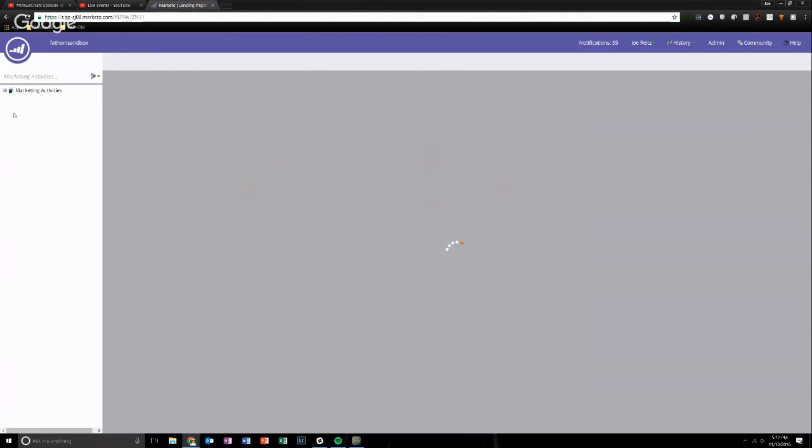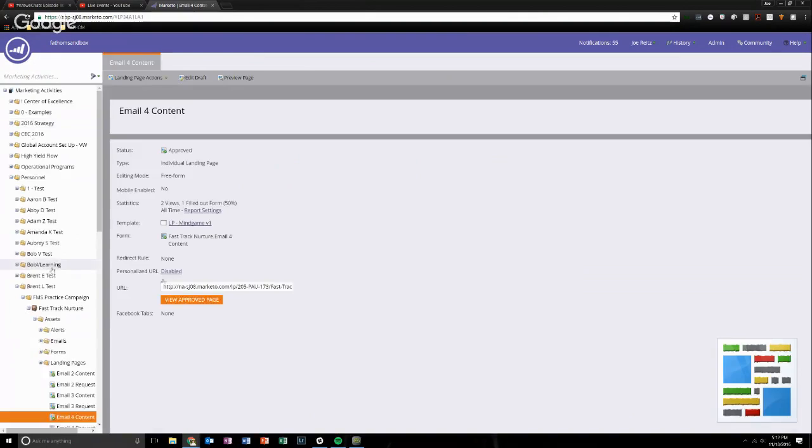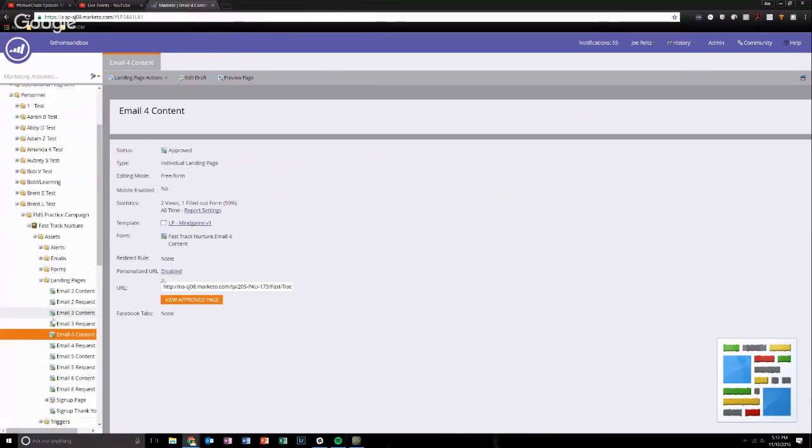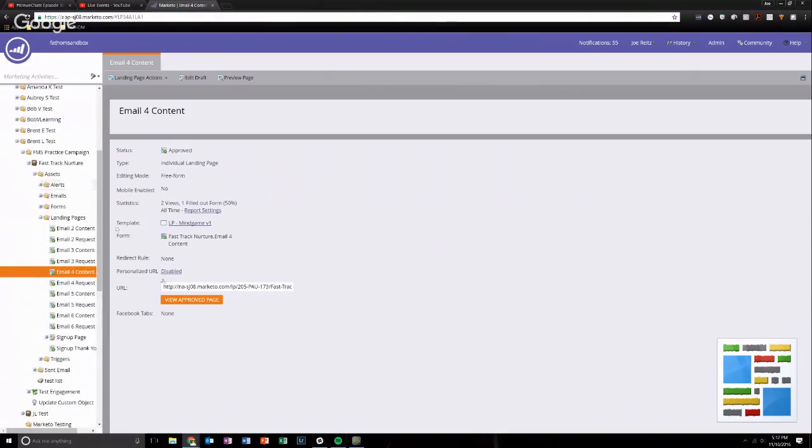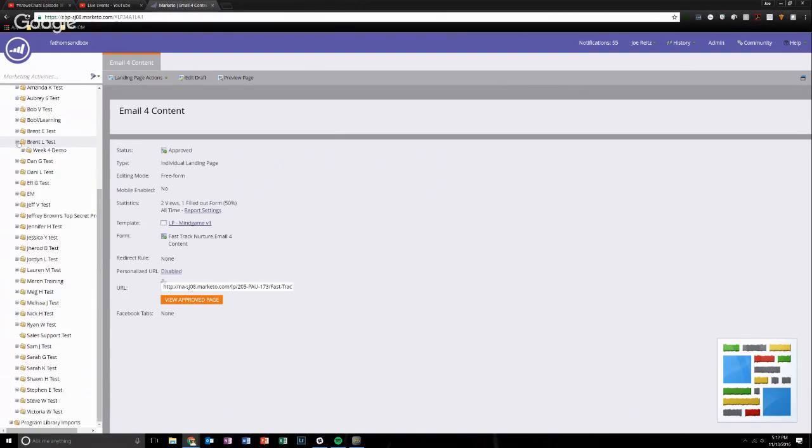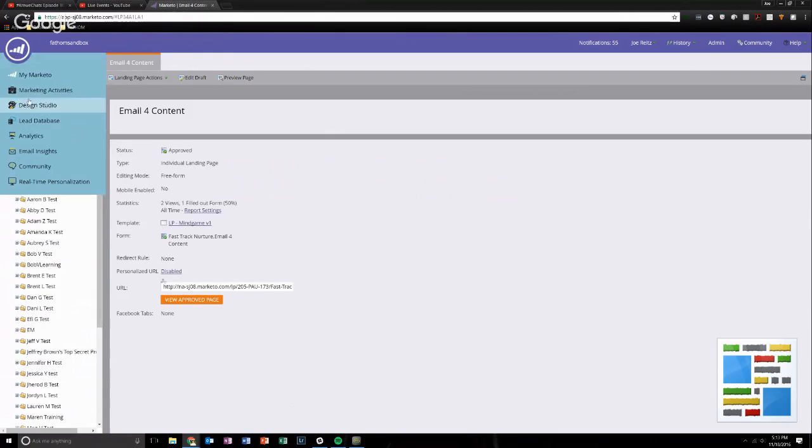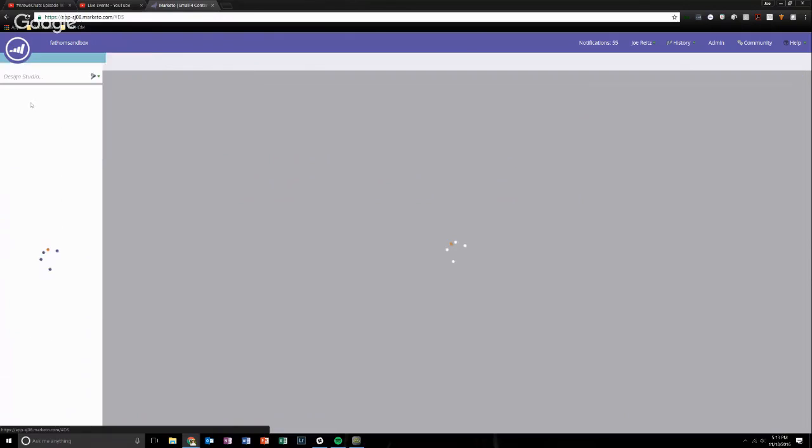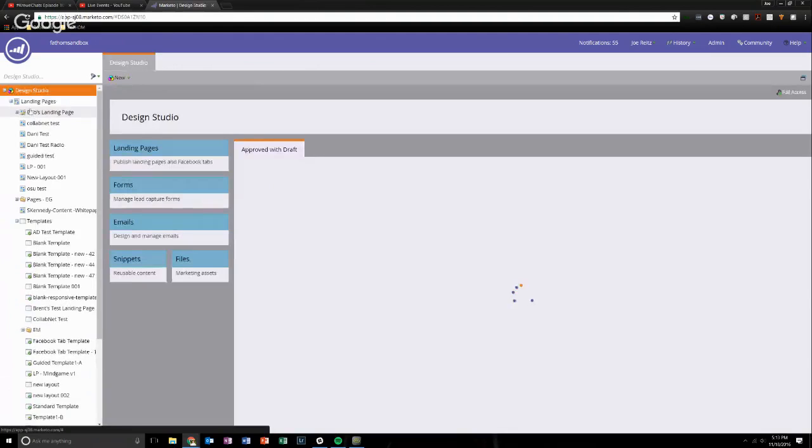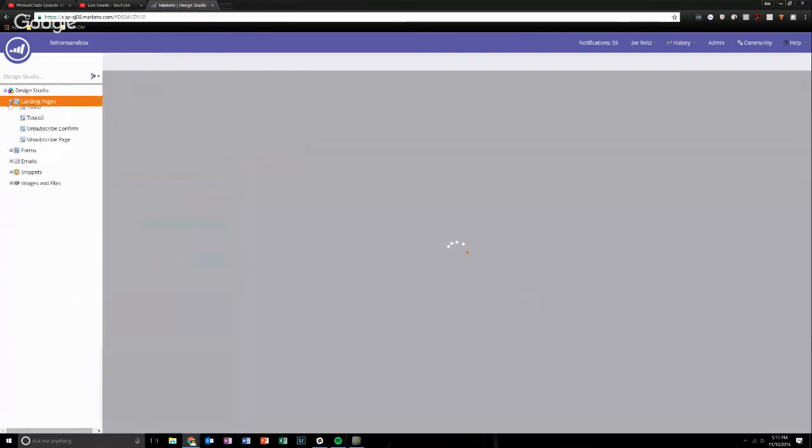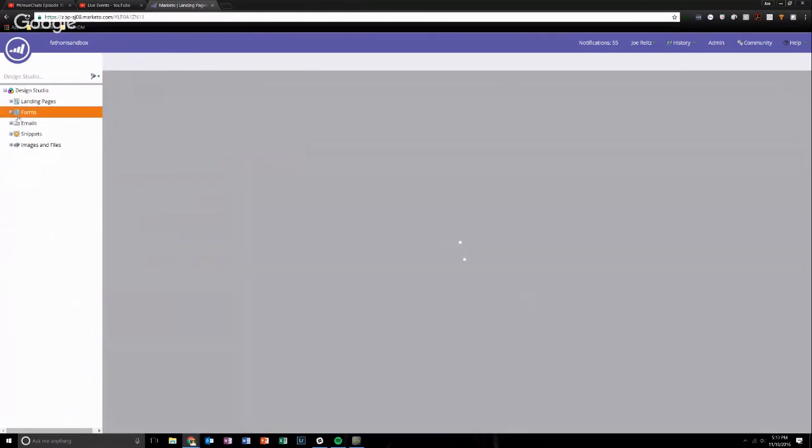So all these are now reapproved. And if I click on this, it's going to take me to where it lives in the marketing activities folder. So that is essentially it. You can do that for back in design studio. You can do it for forms. You can do it for emails.